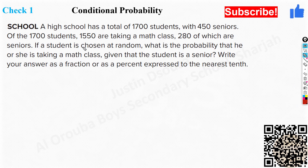Before calculating, we must find the condition. The phrase 'what is the probability that he or she is taking a math class' identifies event B — that is what we are solving for, along with the intersection. The condition A is given clearly: 'given that the student is a senior.' So P(A) is the probability that a student is a senior, which is 450 out of 1,700.